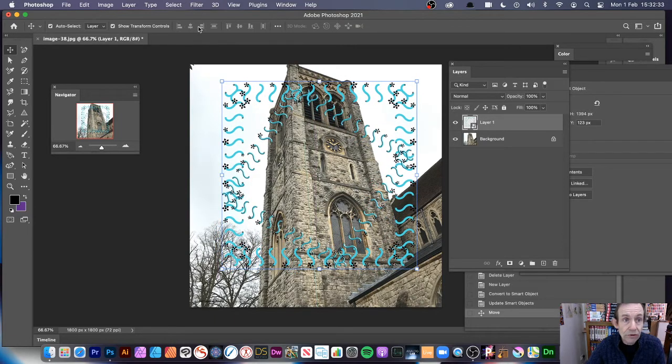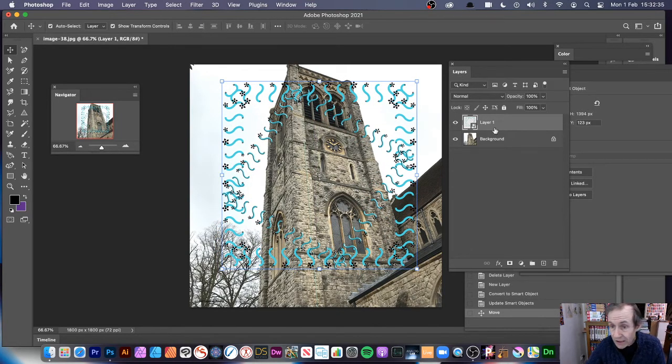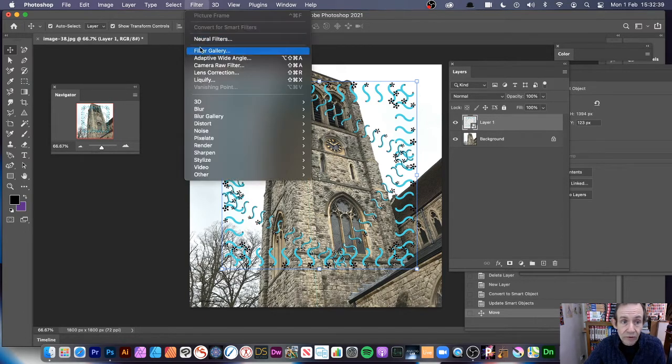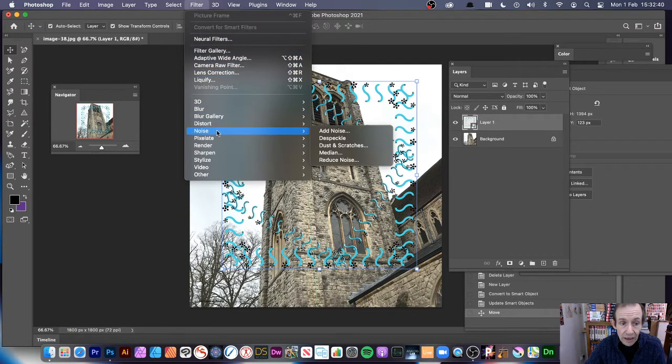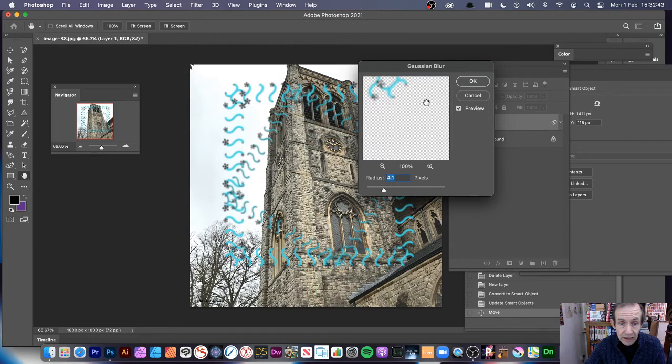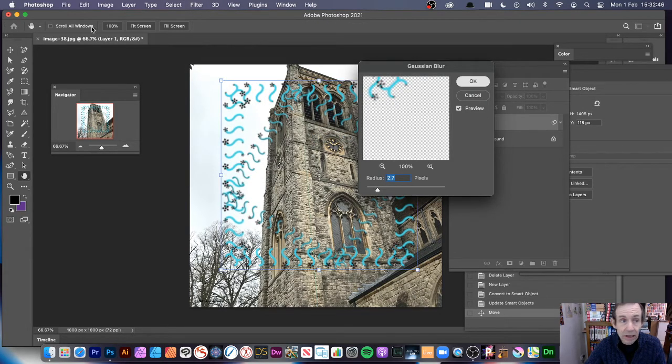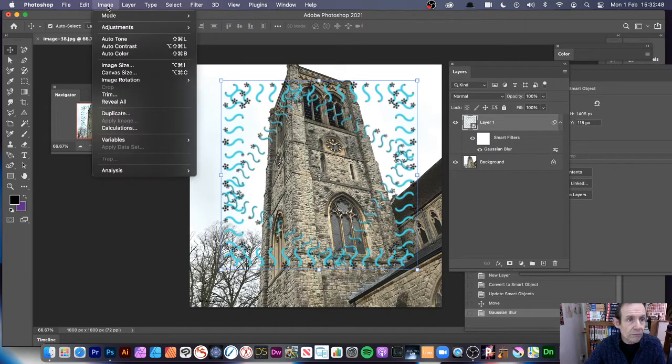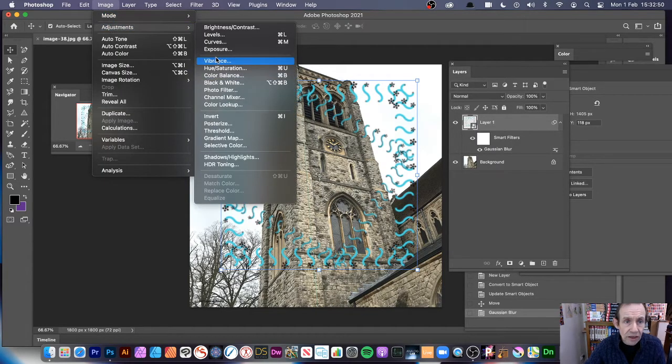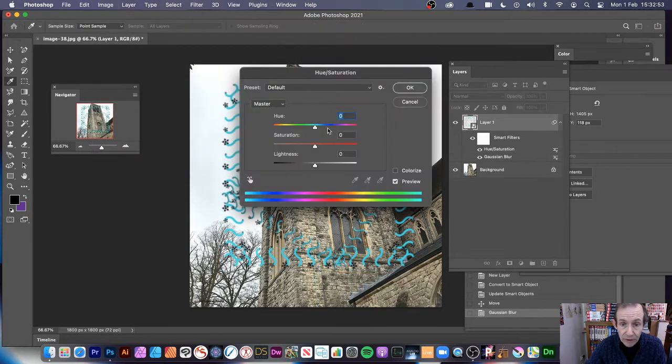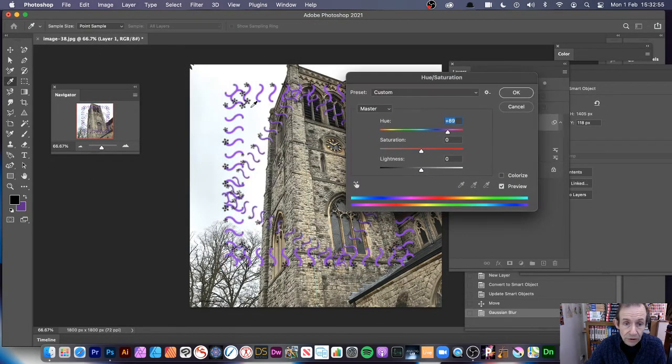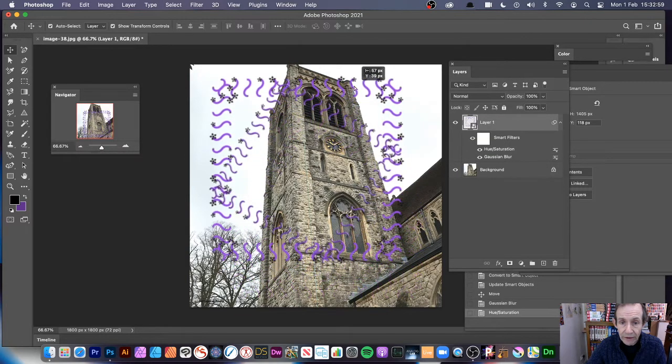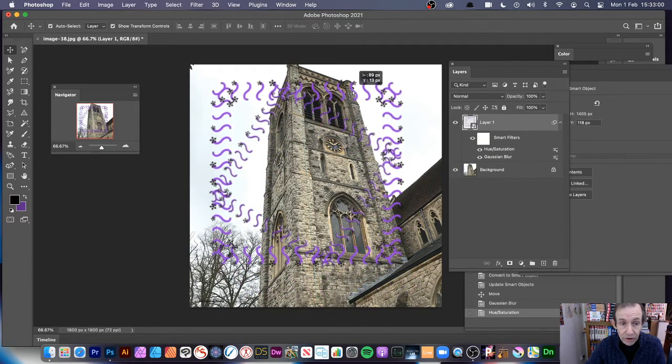And of course, what you can do, you can go and add additional effects. Now this is a smart object. So smart objects can have filters. So filter and maybe a blur. Maybe add a Gaussian blur. Maybe recolor it. So image adjustments and vibrance or hue and saturation. Maybe just change it from blue. You can just go for purple instead.